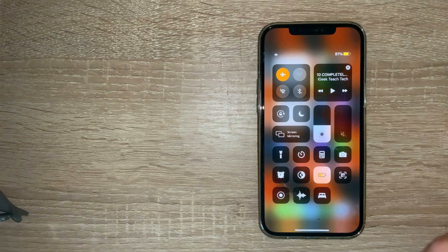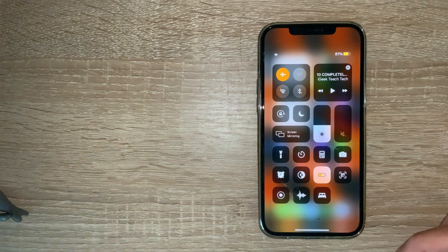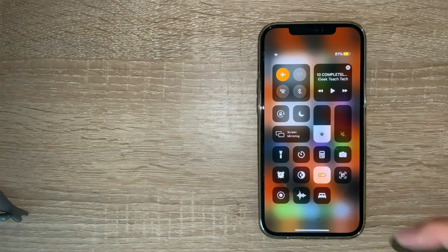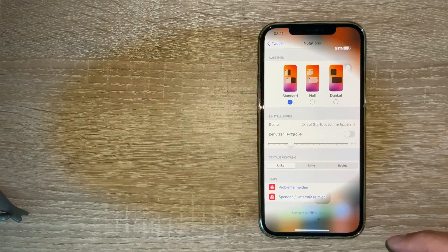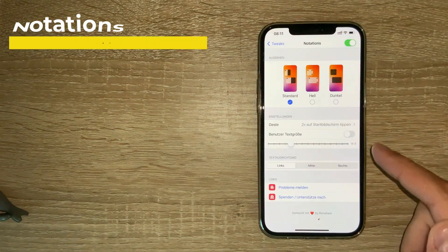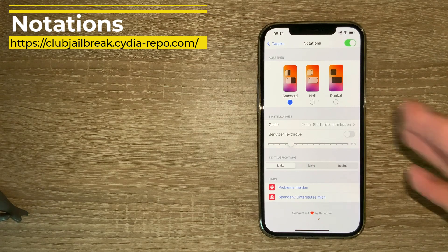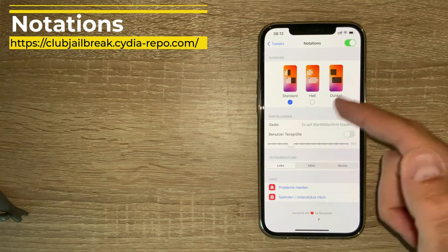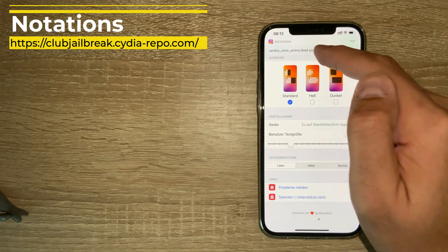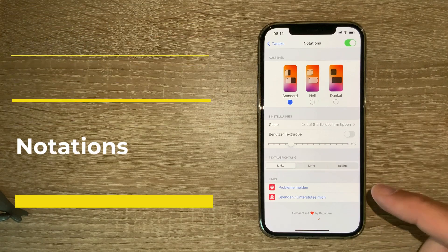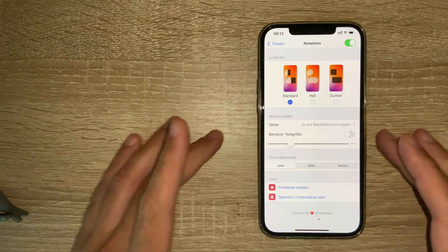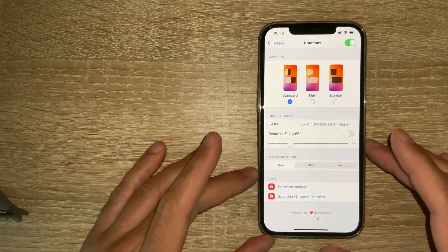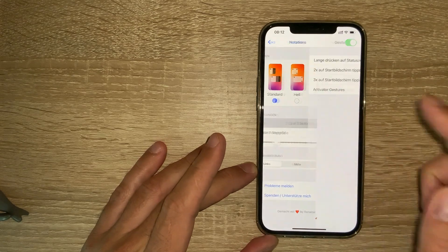Pretty useful if you want to save some battery on airplane mode. The next tweak is called Notations. It's from a German repo so everything is in German, but it's very straightforward. It gives you quick access to quick notes on your home screen.